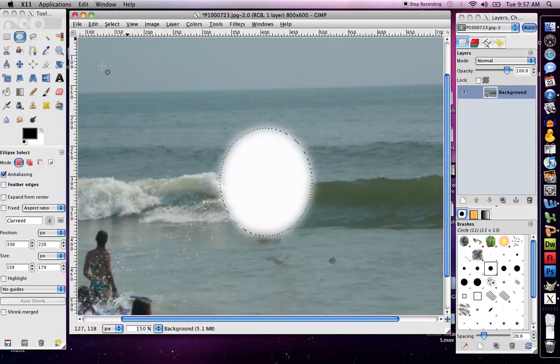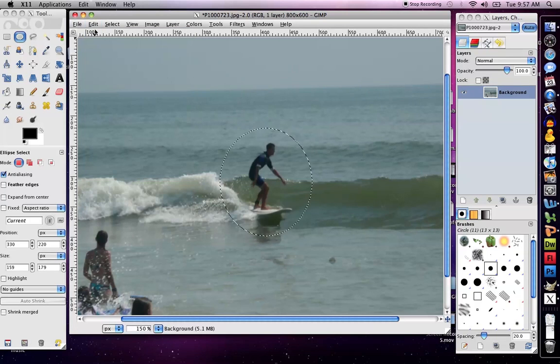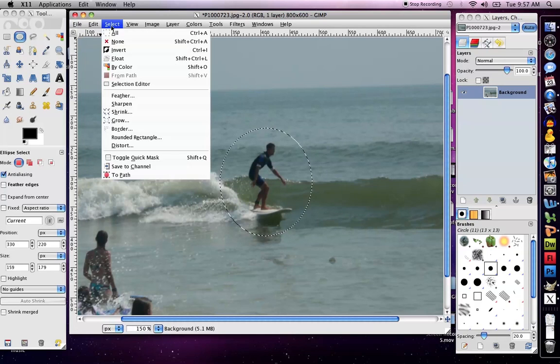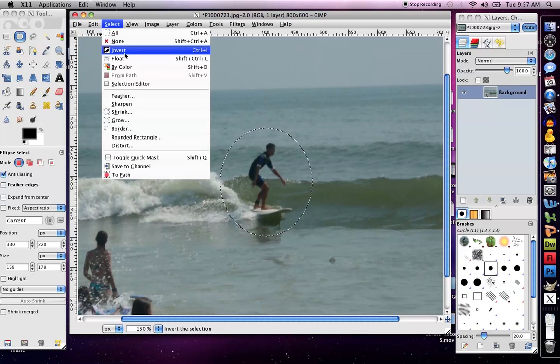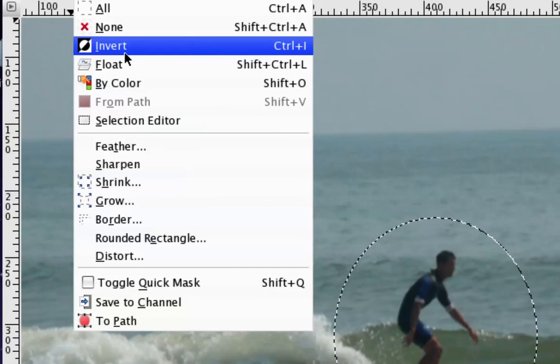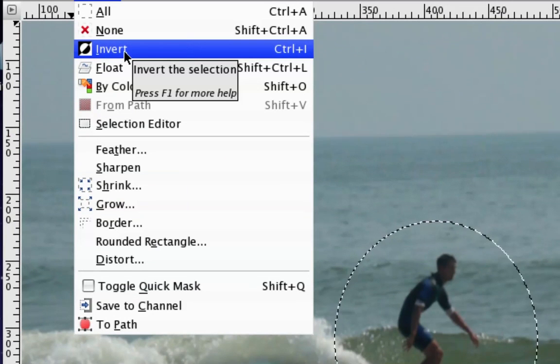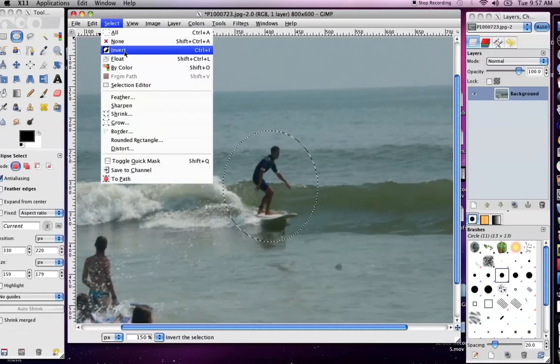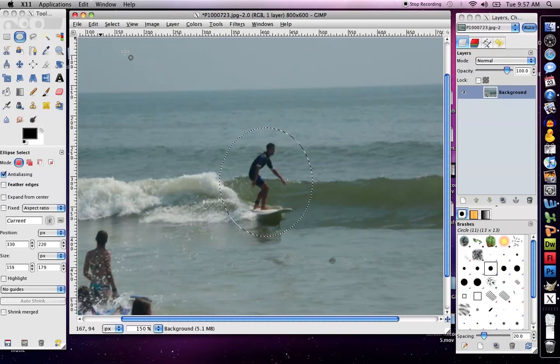I actually want the opposite effect of this. So I'm going to undo that, and what I'm going to do is go select invert. What that's going to do is select everything but what's actually selected right now.